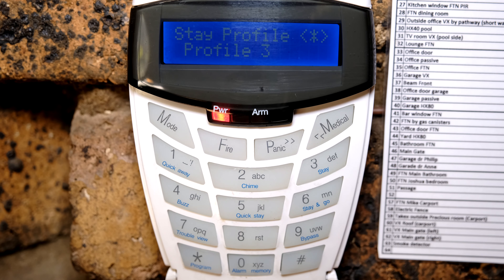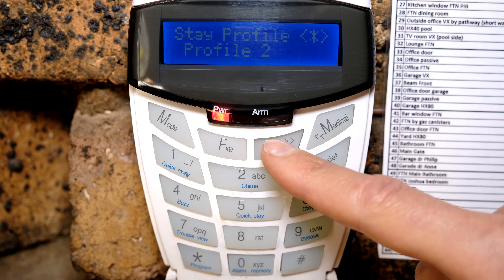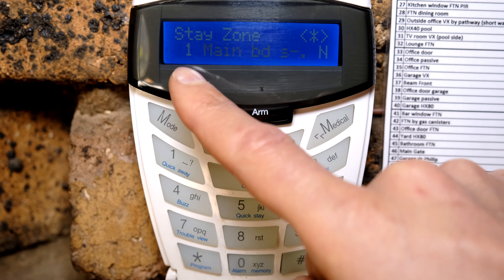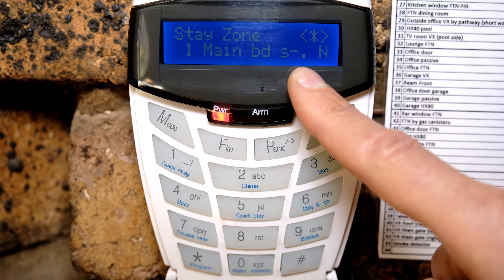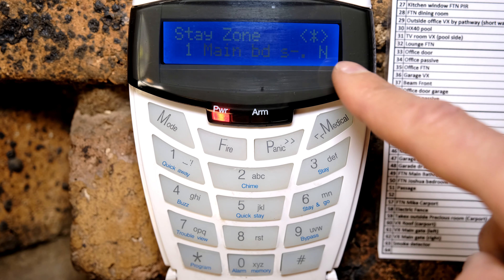Don't worry if that's confusing — I'm now going to show you how to set up a stay profile. On the keypad, press and hold number 3 and you'll see it says stay profile. Remember you've got up to 4 profiles, so you must select which profile you want to program. I'm going to choose number 1, press star. Now you just need to tell the alarm system every zone that must be automatically bypassed when profile 1 is selected. Toggling through zones, you can see zone 1 says main bedroom sliding door — that is a sliding door in a bedroom.